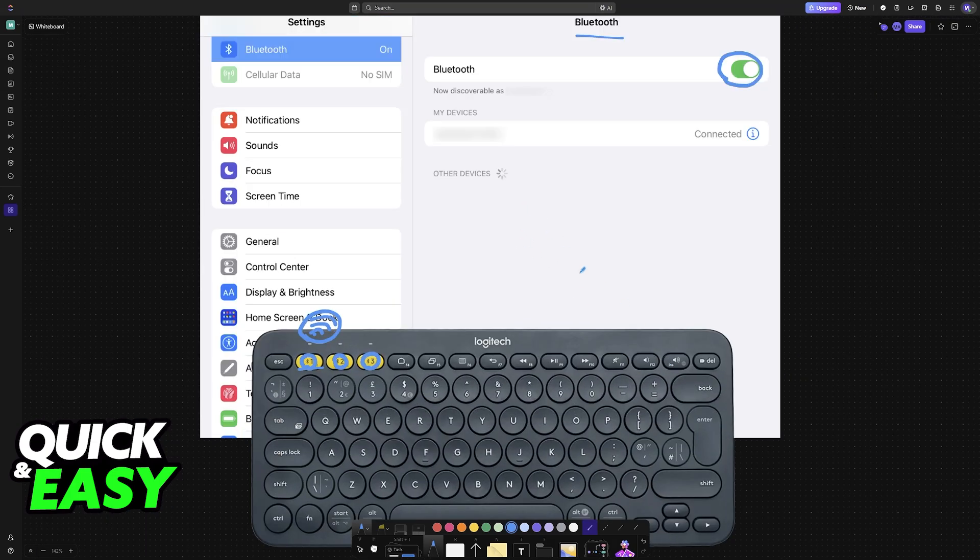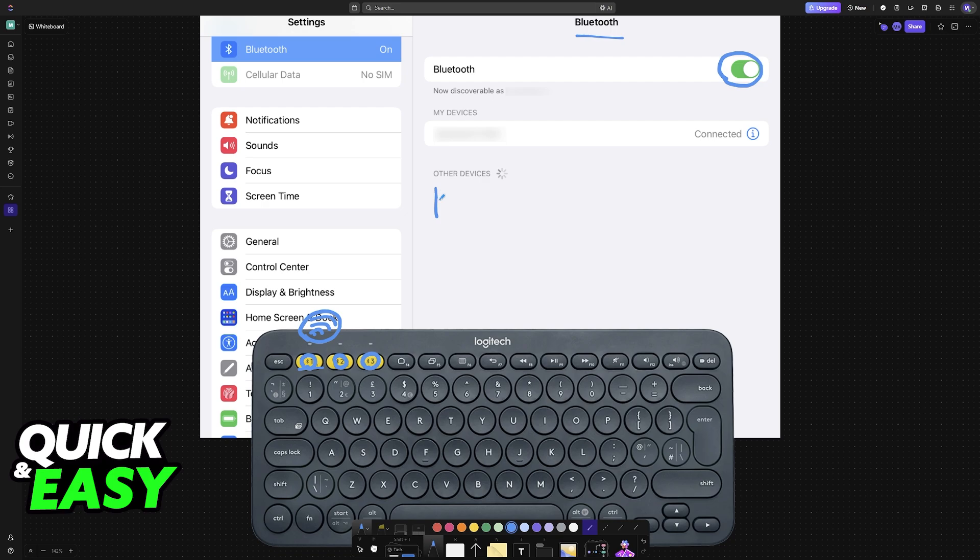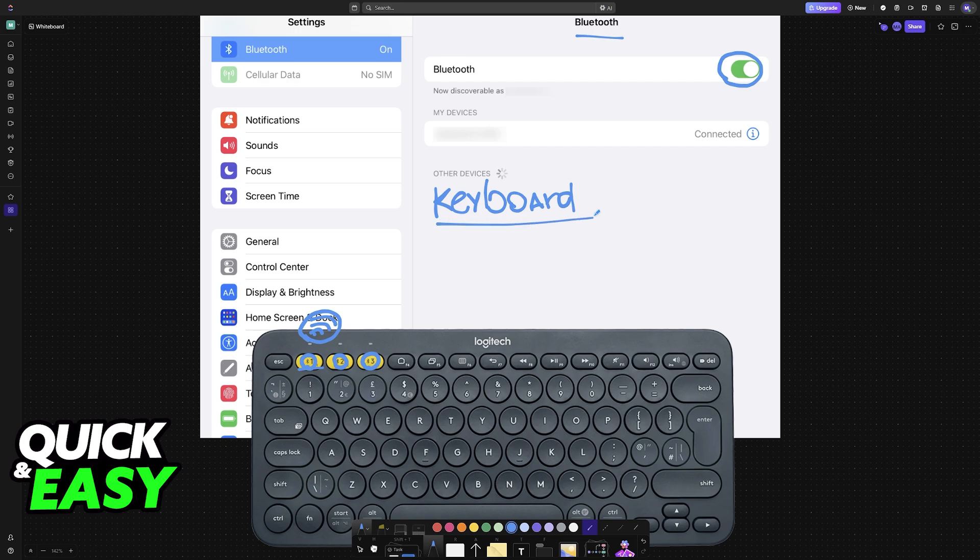Once pairing mode has been enabled, the keyboard is going to appear under the list of other devices, and all that you have to do now is select it from the list. There is no secret to this. By choosing the keyboard from the list, it will remain connected and it's going to appear under your devices.